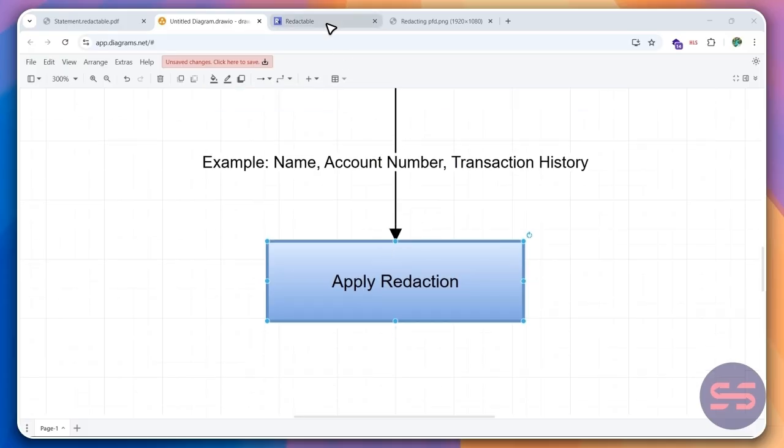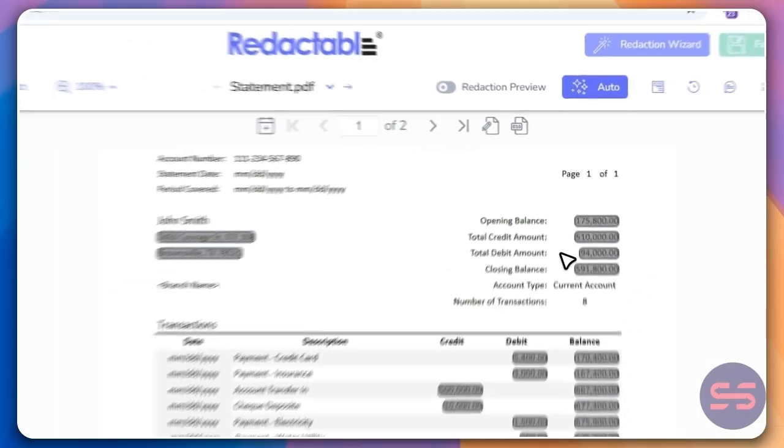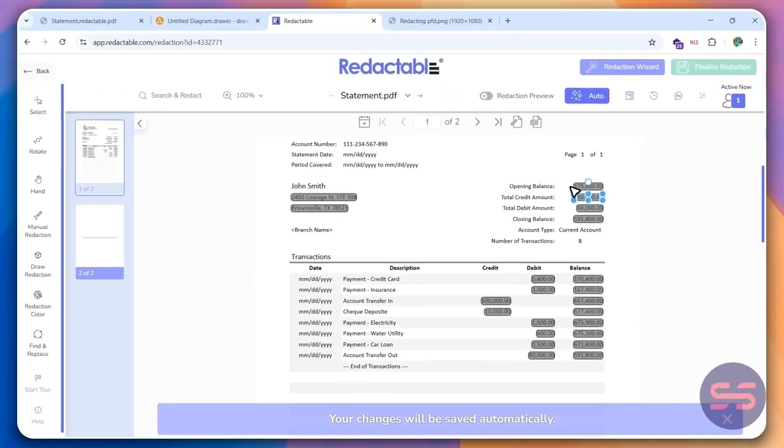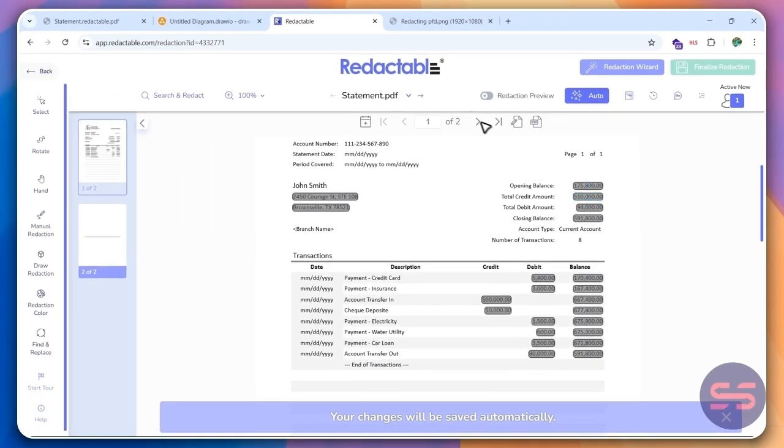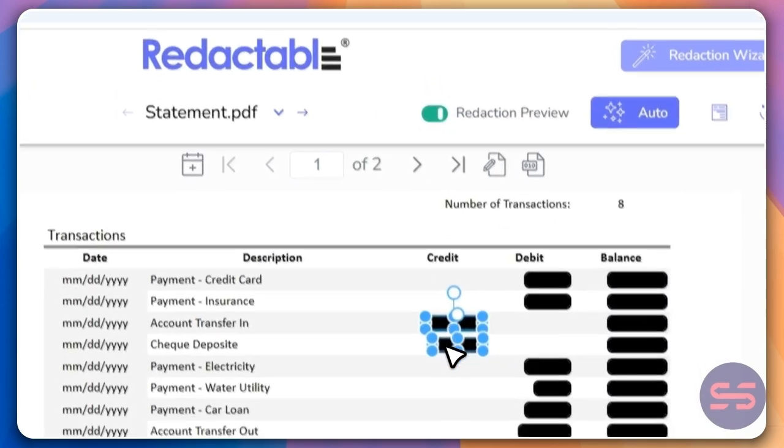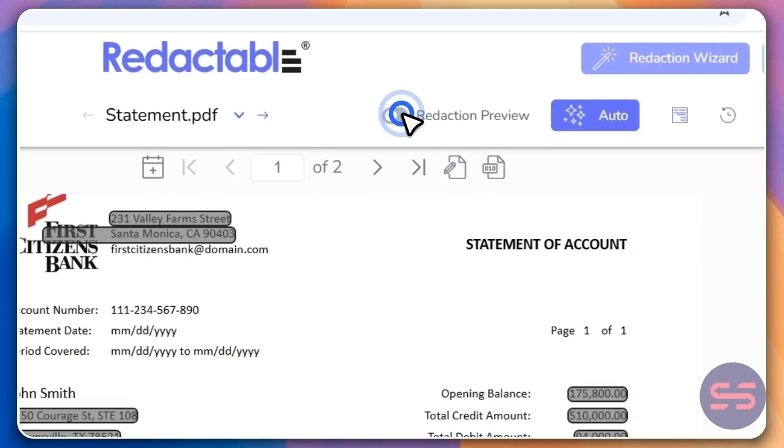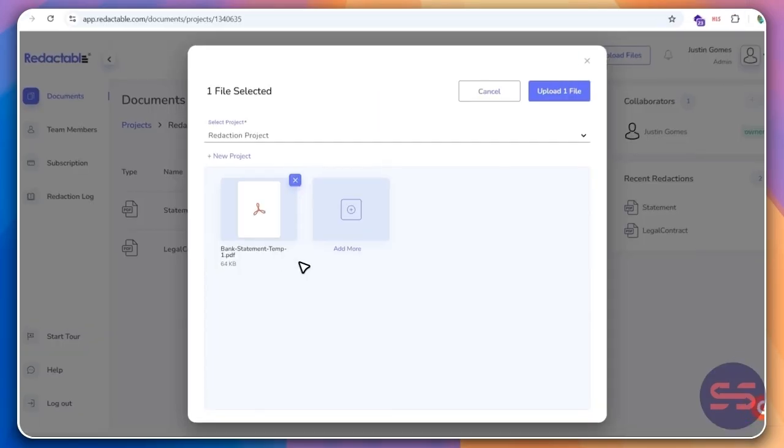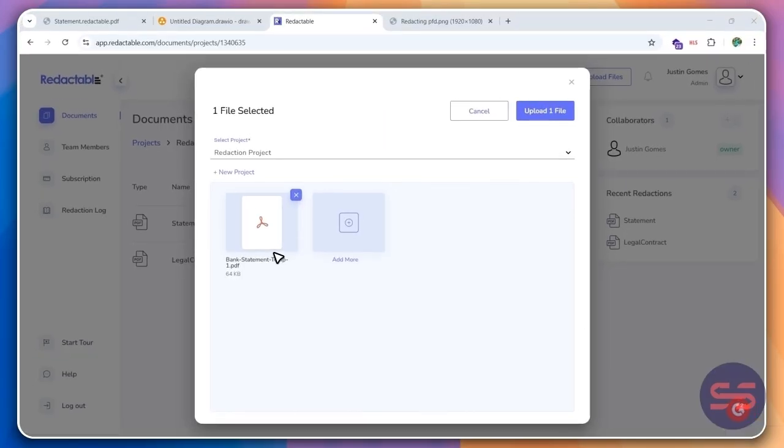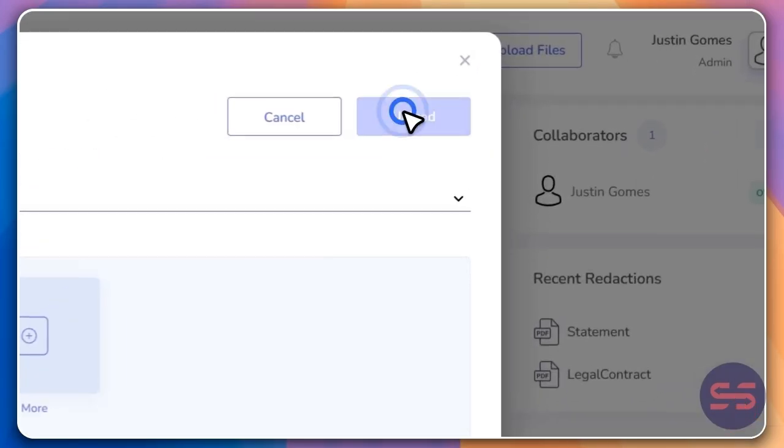Okay. So for this example, I'm going to be using this tool, which is Redactable, really easy to use tool. It uses AI to redact your documents. So you can see just like that, we have all our information redacted. Once you select your file, go ahead and click on upload.